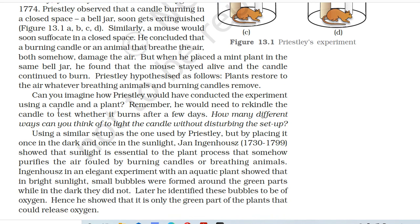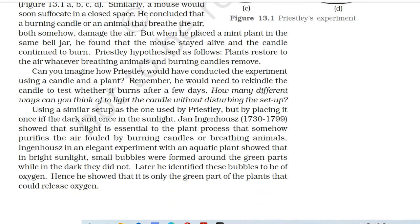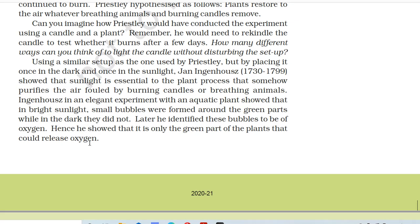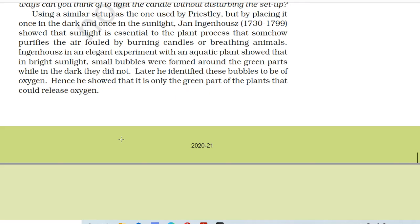Can you imagine how Priestley would have conducted the experiment using a candle and a plant? He would need to rekindle the candle to test whether it burns after a few days. Using a similar setup as the one used by Priestley, but by placing it once in the dark and once in the sunlight, Jan Ingenhousz (1730–1799) showed that sunlight is essential to the plant process that somehow purifies the air fouled by burning candles or breathing animals. In an elegant experiment with an aquatic plant, Ingenhousz showed that in bright sunlight, small bubbles were formed around the green parts, while in the dark they did not. He later identified these bubbles to be oxygen, and showed that it is only the green part of the plants that could release oxygen.